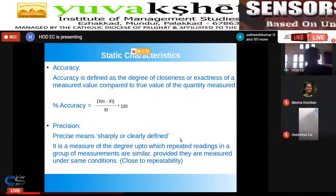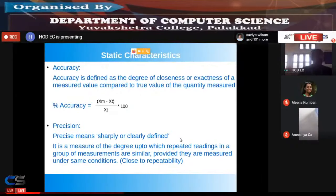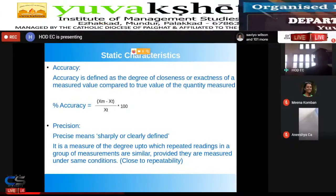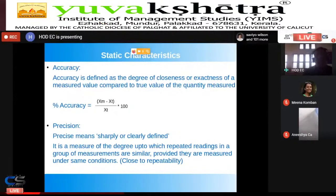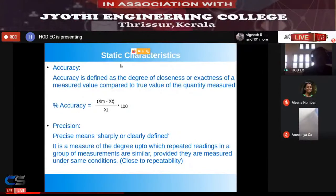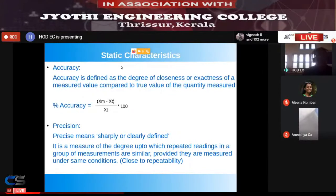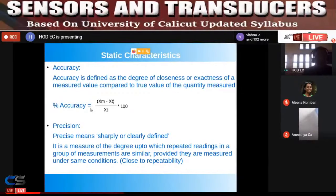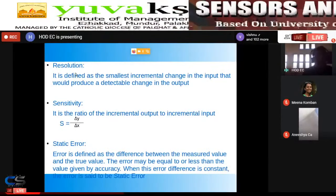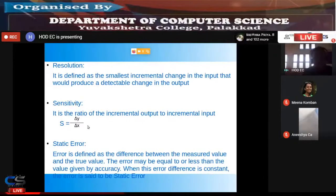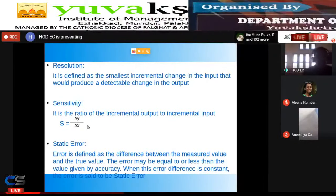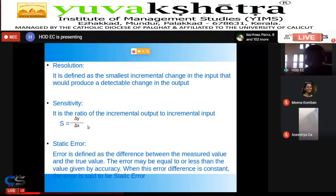The requirements of a sensor include: it must be highly accurate, have good precision, good resolution, good sensitivity, and low error. These are the key requirements of a good sensor or transducer.